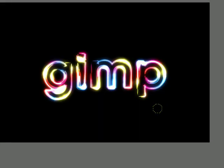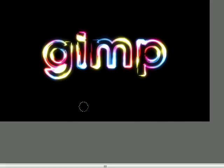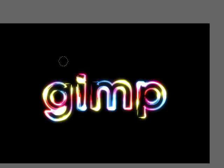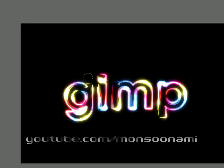And there you have it. This is your glowy rainbow-colored text. It's a pretty cool effect, so I hope you enjoyed this tutorial.